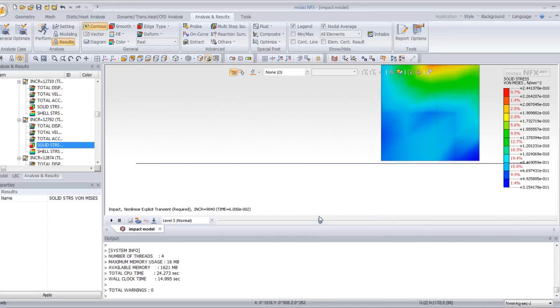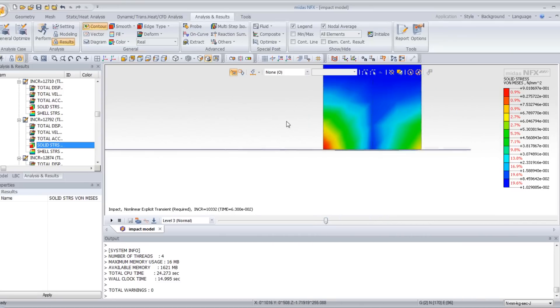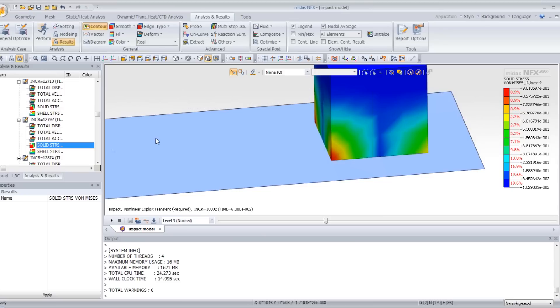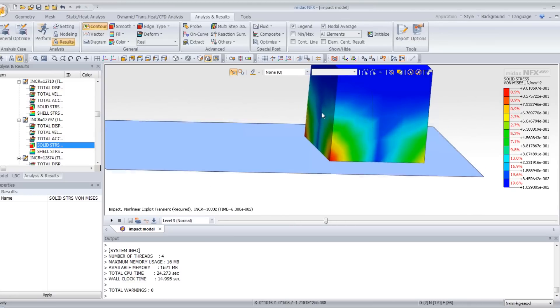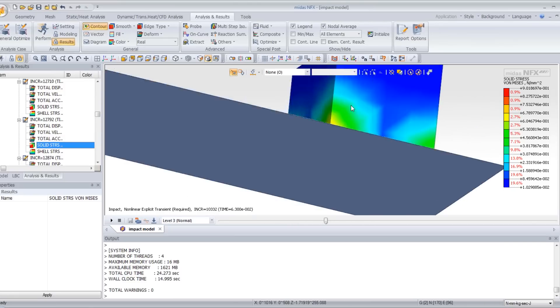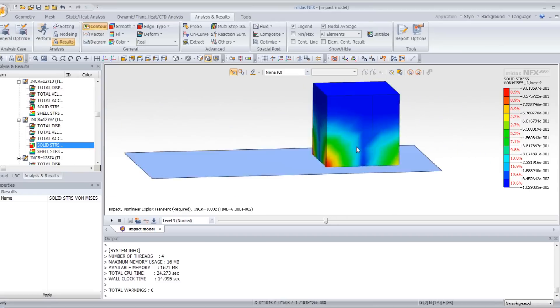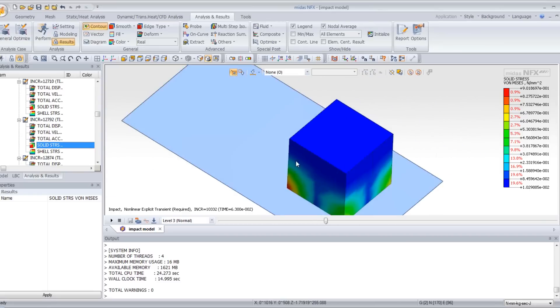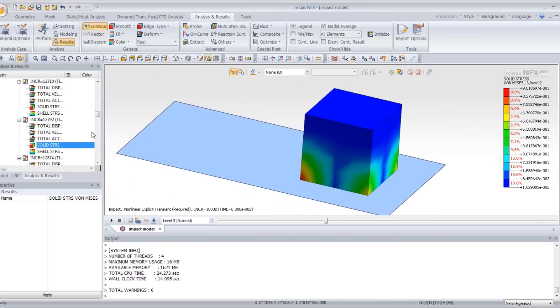Determine the step when the cube touches the plate. It is increment 332. Now you can view the stress inside the cube when it touches the plate.